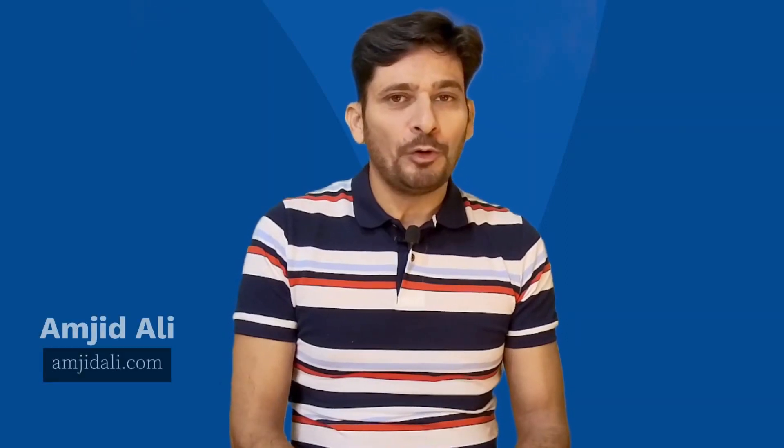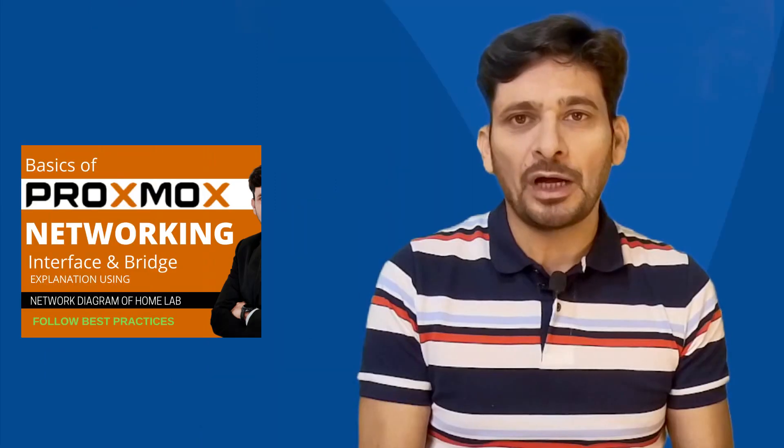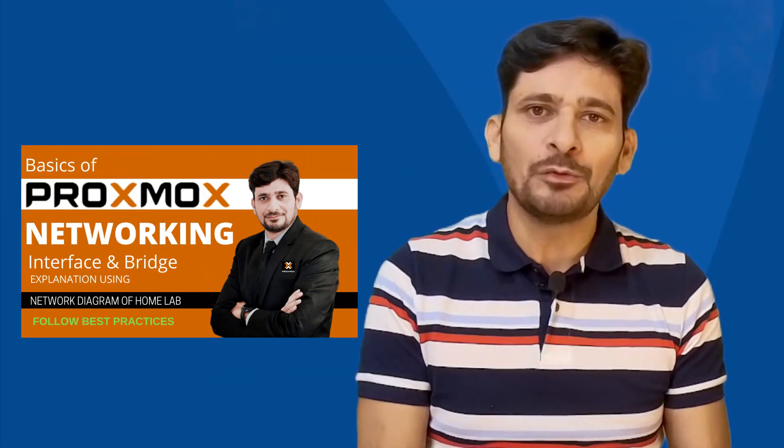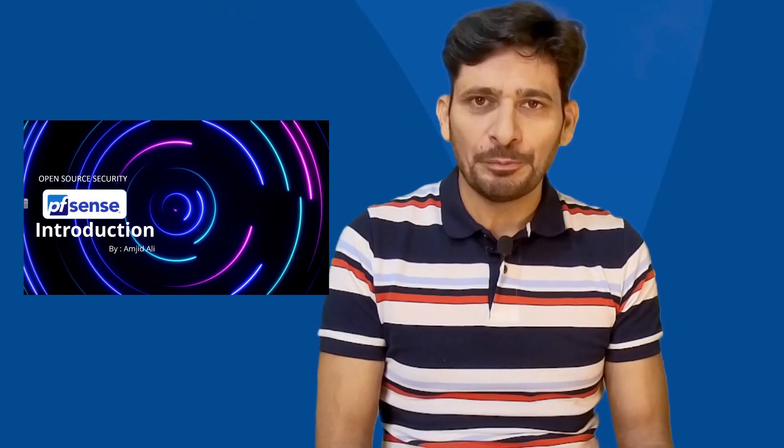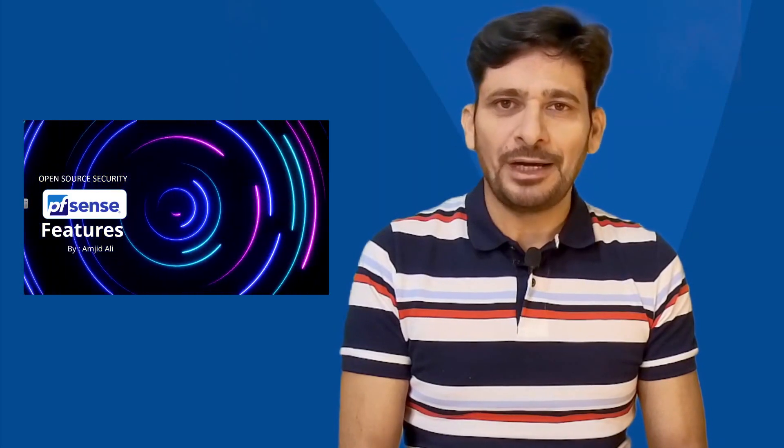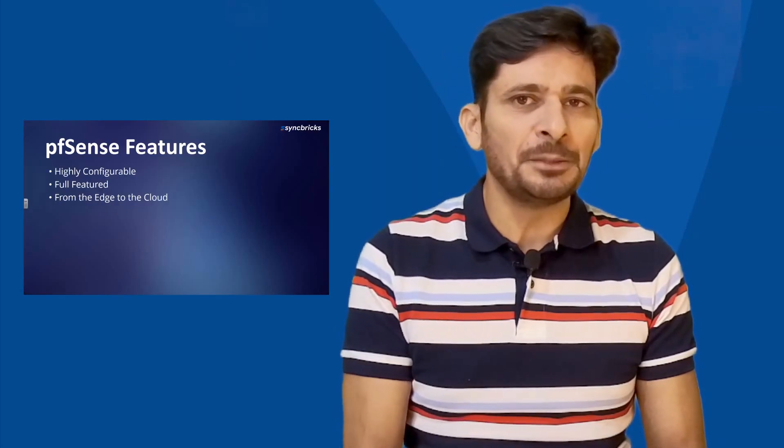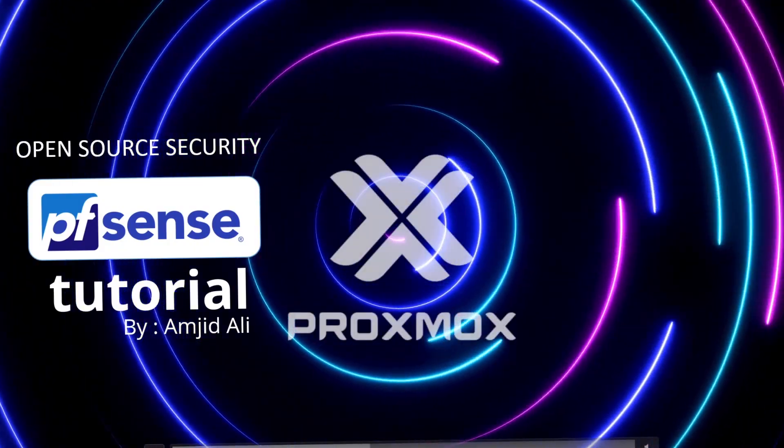Before setting up Proxmox, it is very important to understand the networking in Proxmox. I have created another video where I have explained how to set up network in your Proxmox virtual environment. In today's video, we will see how to install and configure pfSense in your Proxmox virtual environment. pfSense is one of the best open-source next-generation firewalls. If you want to know more about pfSense next-generation firewall, you can find the link in the description below where I have explained what is pfSense.